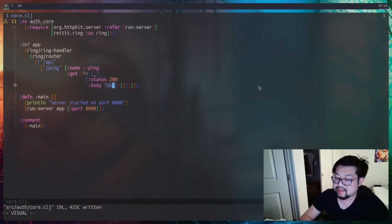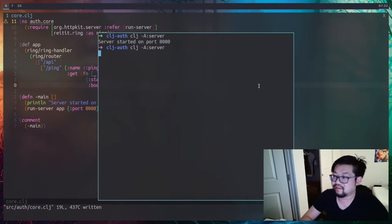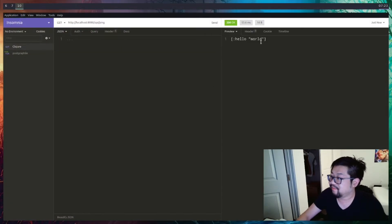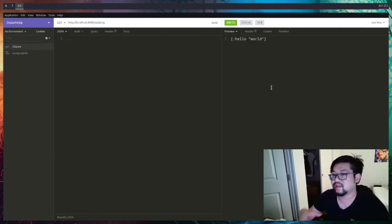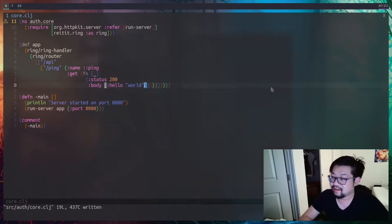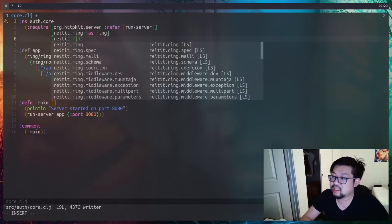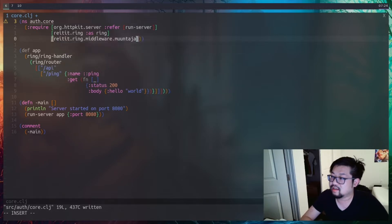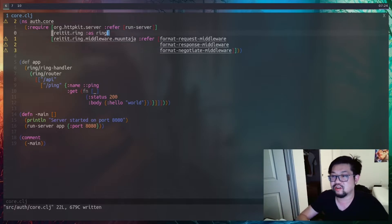The next step is adding middleware. If instead of the string 'okay' we respond with a Clojure map like {:hello 'world'}, re-running the server and sending the request shows it's not JSON — it's the raw Clojure map representation. To format it as JSON we'll stop the server and import more dependencies. The first is reitit.ring.middleware.muuntaja, which gives us format middlewares for JSON in and JSON out.